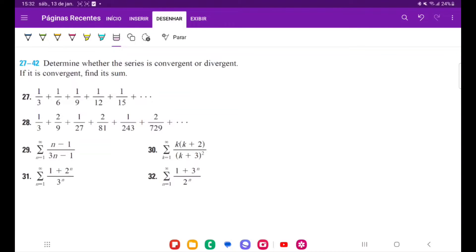For problem 28, we want to see whether the series is convergent or divergent. This may look a little bit strange because we can see that the numerator alternates, and that's because it's actually two different series sort of put together.